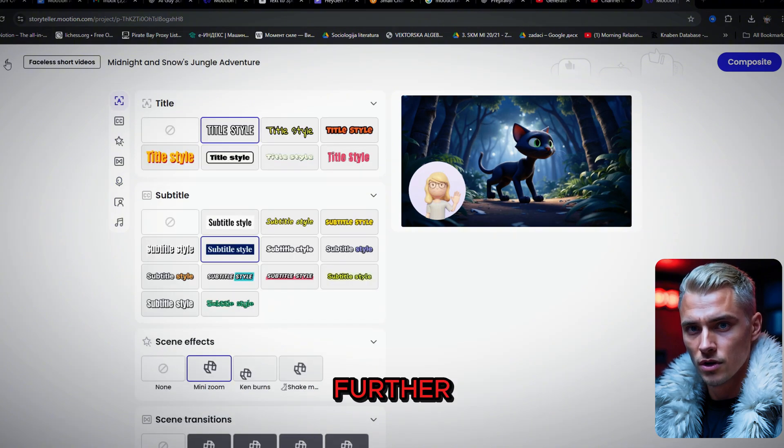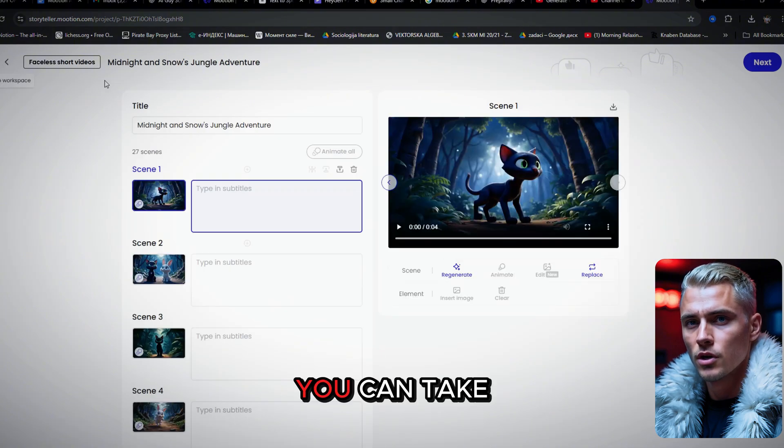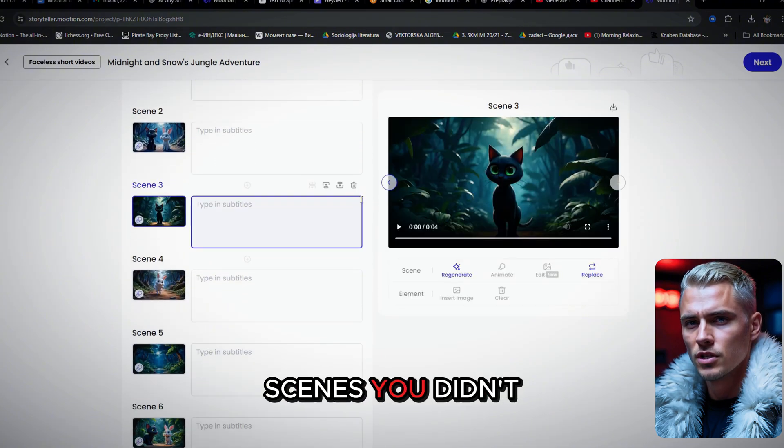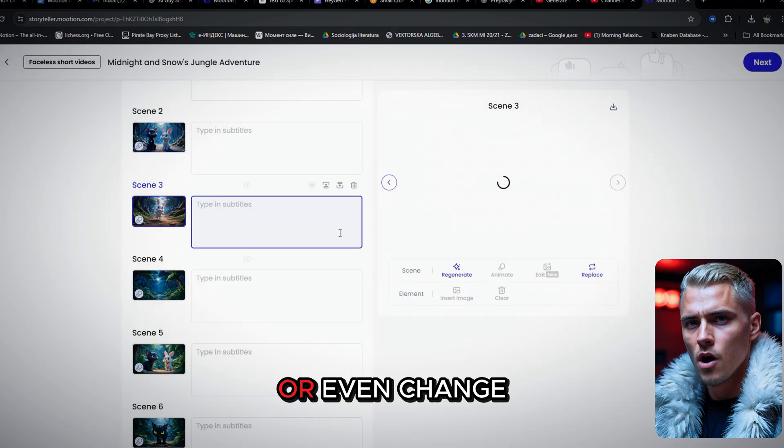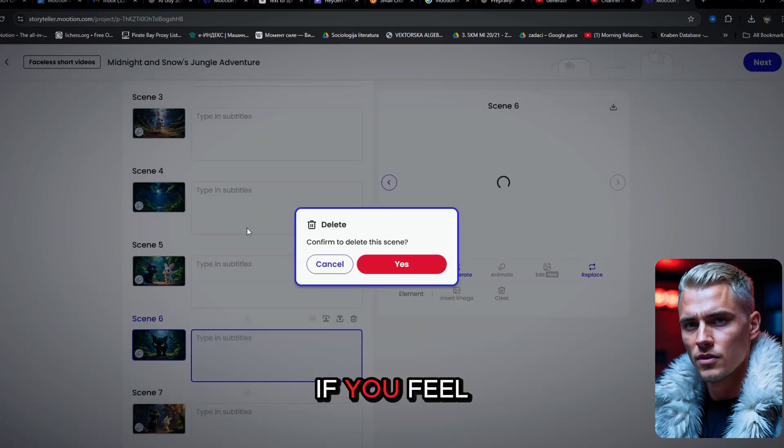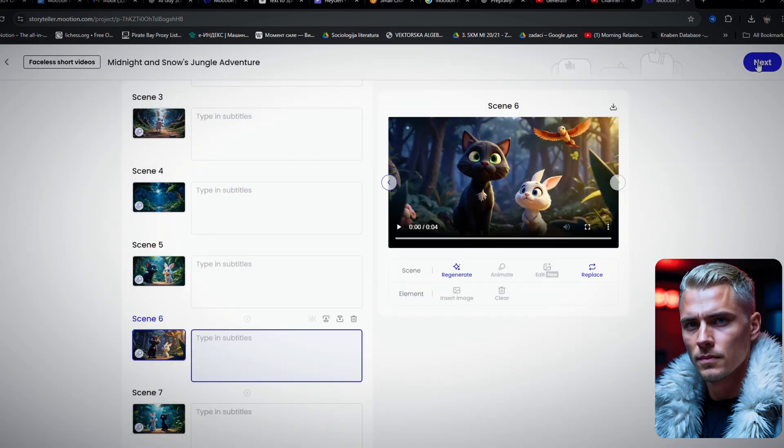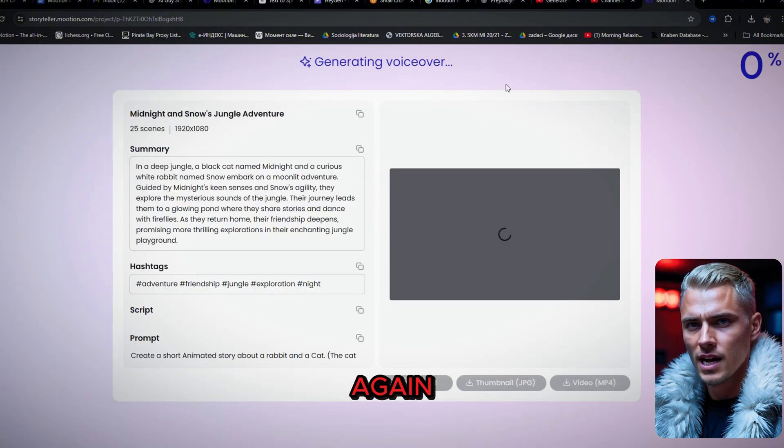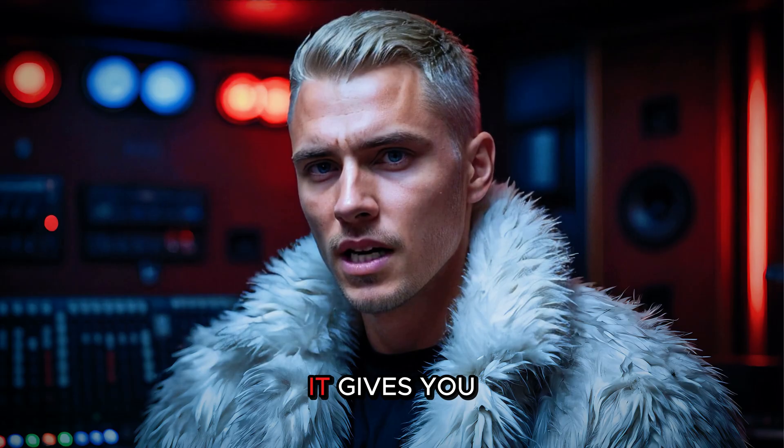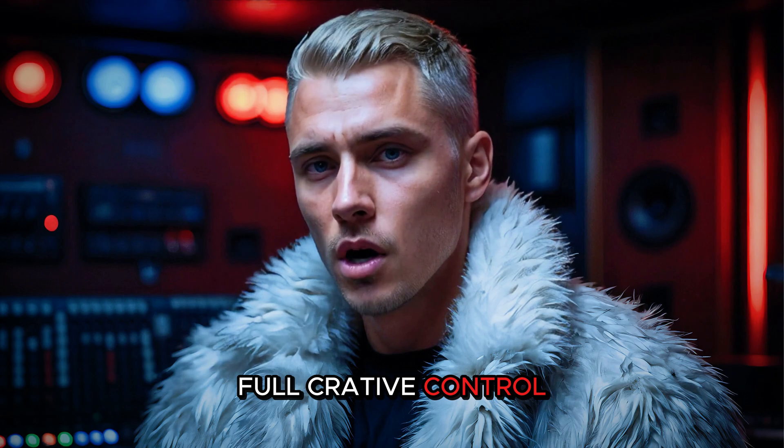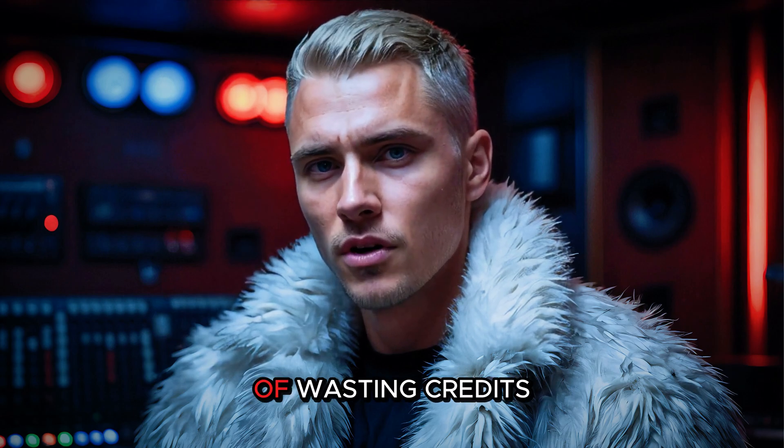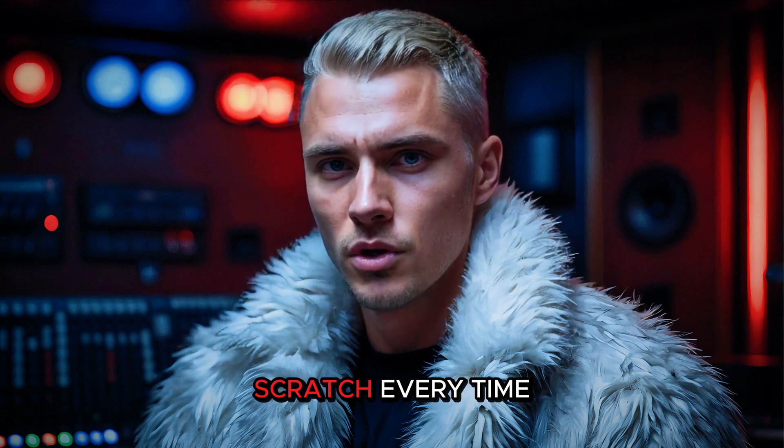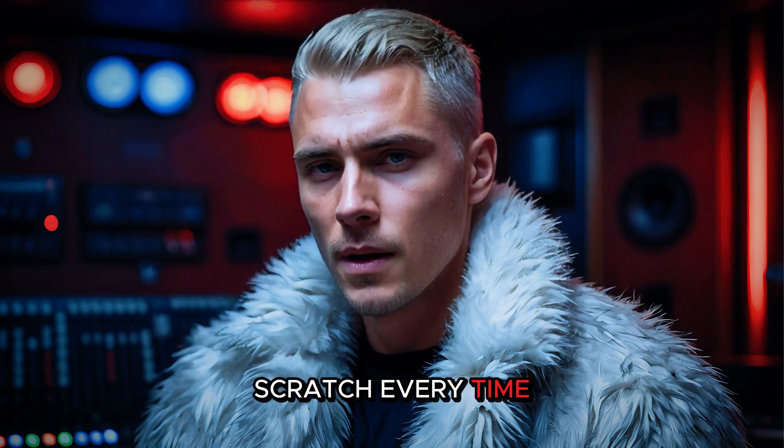Want to go even further? You can take a step back and remove any scenes you didn't like, or even change the entire storyline if you feel like it. And then, just regenerate the full video again, completely free. It gives you full creative control without the pressure of wasting credits or starting from scratch every time.